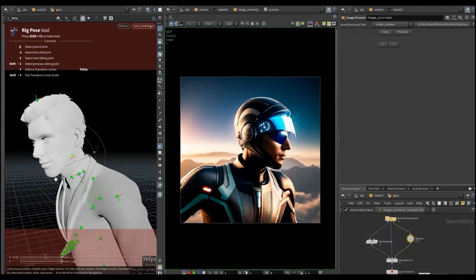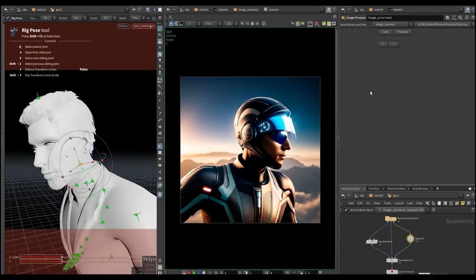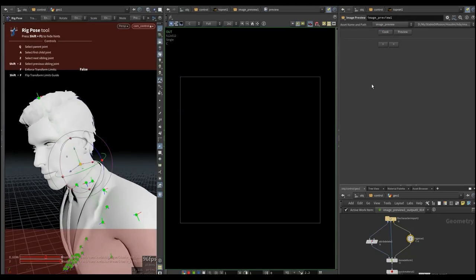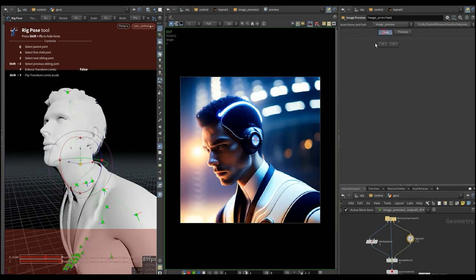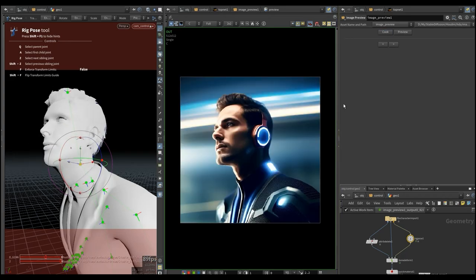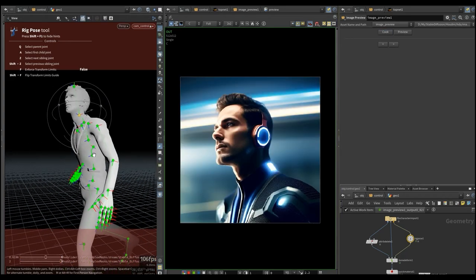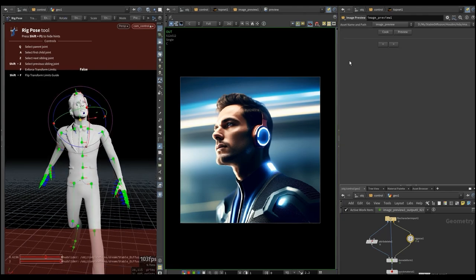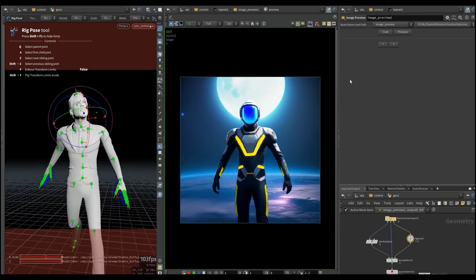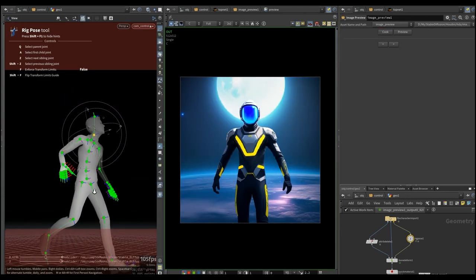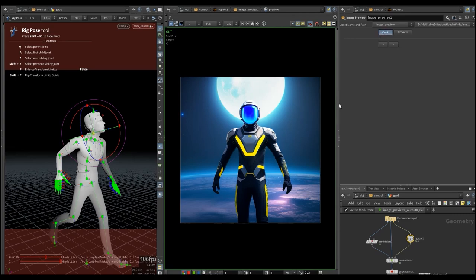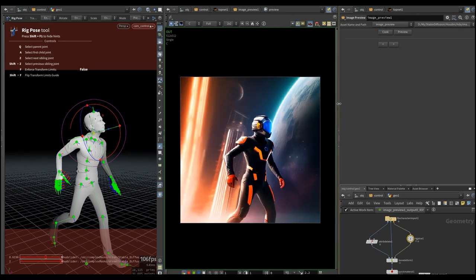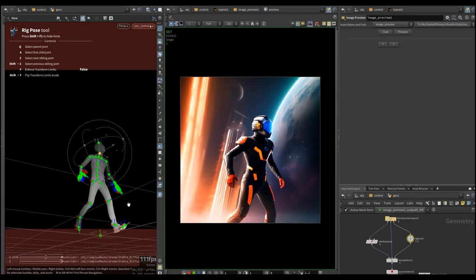My name is Stanislav and today I have a gift for you. I present Stable Houdini. This is a tool set for working with Stable Diffusion from Houdini, which I have been developing for the last four months for EVR Systems. We use it for real projects for all sorts of generative neural things.